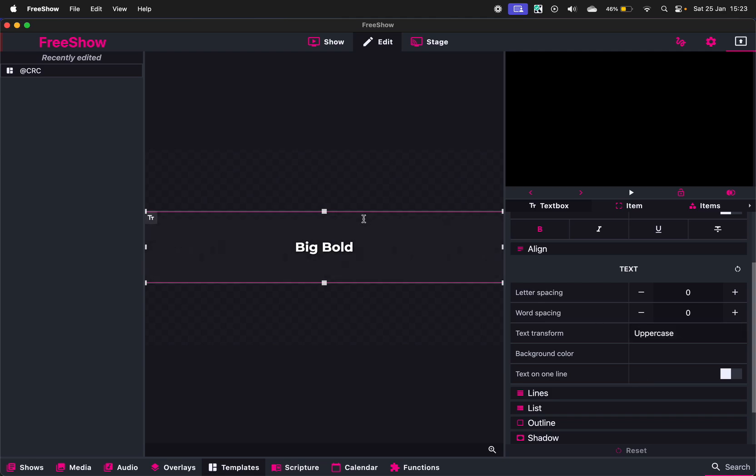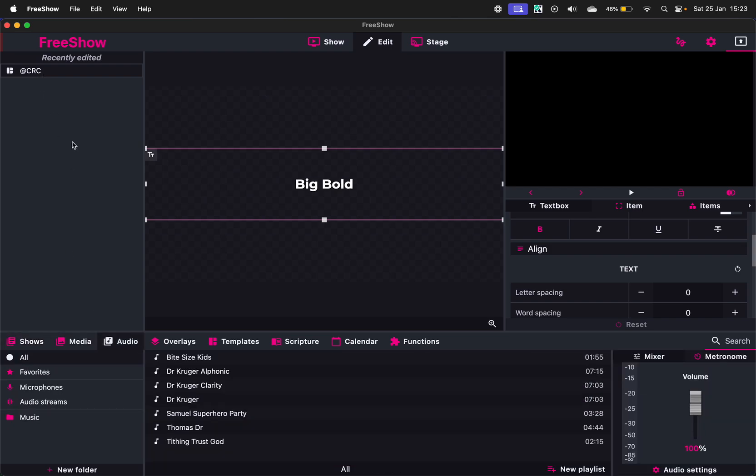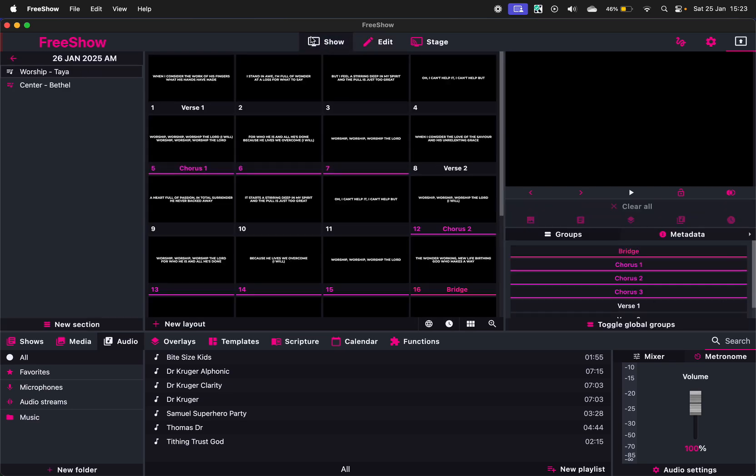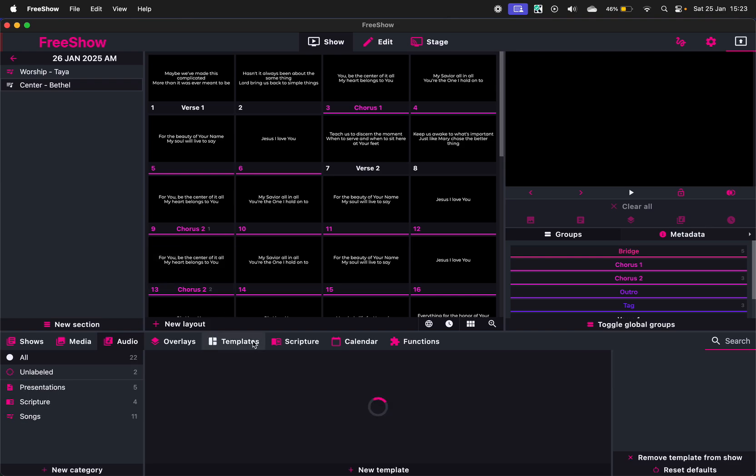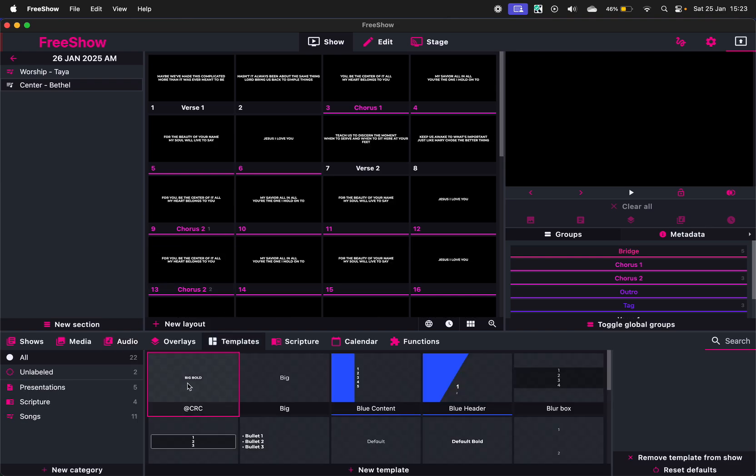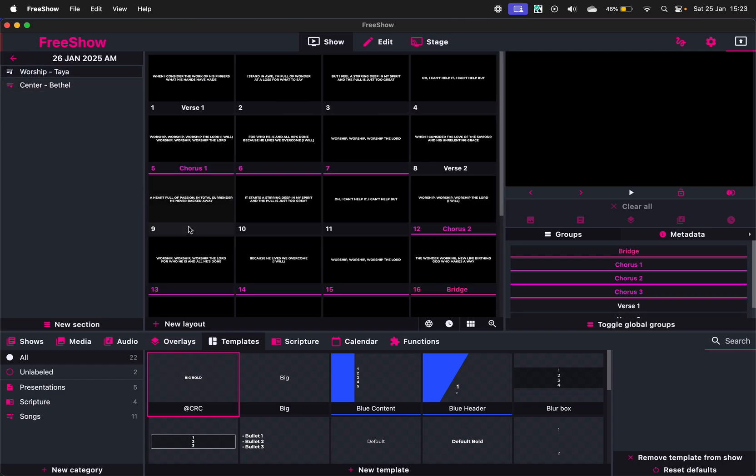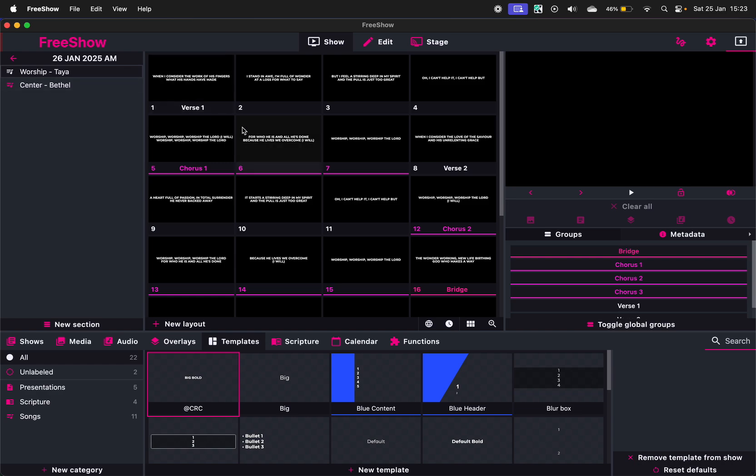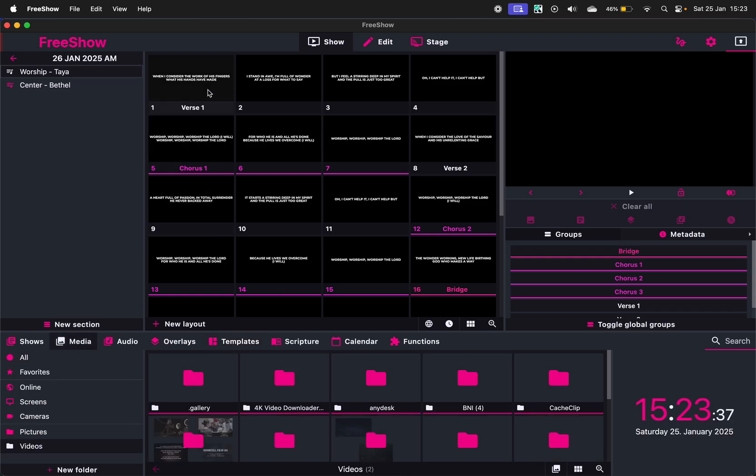And now you can literally just see if we go back to our lyrics. Go back here to Show. We'll see if I go here and I go to Templates, it will change font and here as well. So that quickly sorts out that.